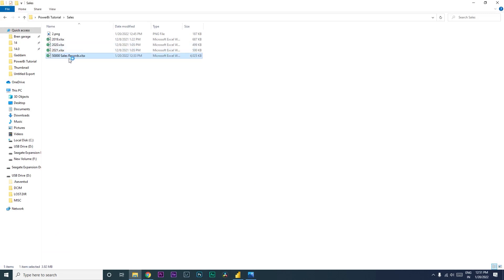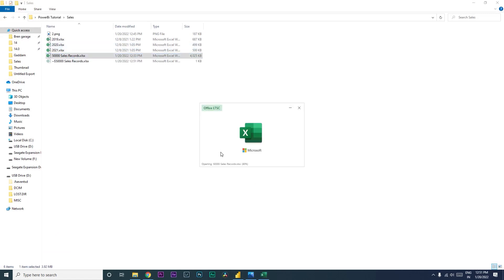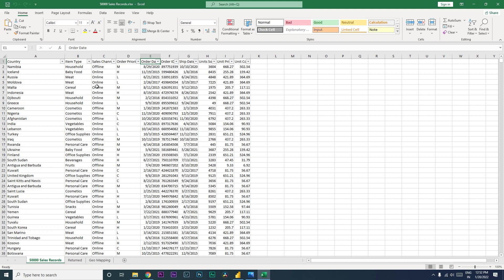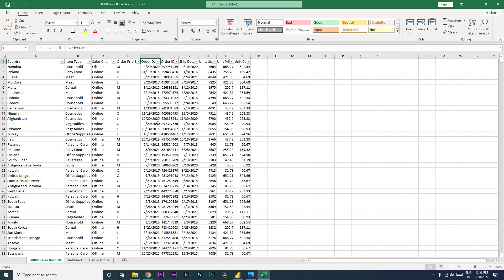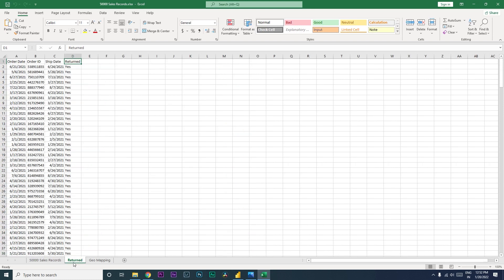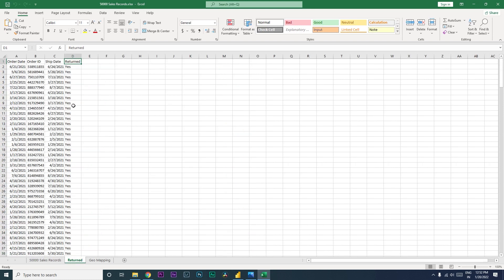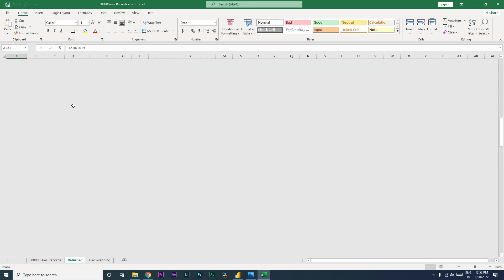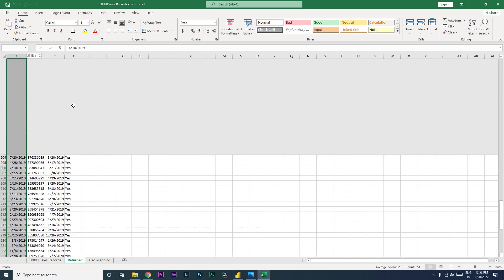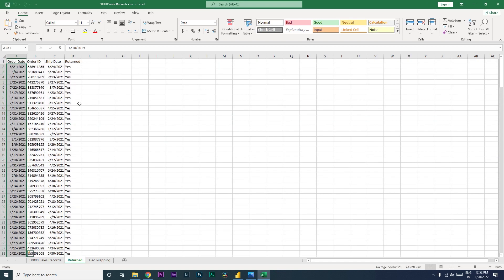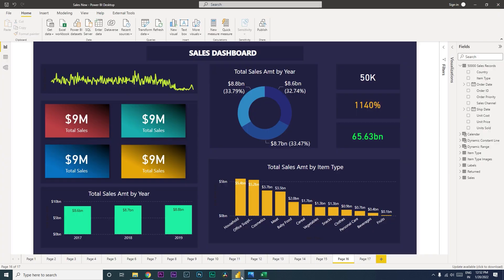What I have is a dataset which has sales records and returns. This is the fact table where I have about 53,000 rows, and then I have the returned quantity of those orders, which has about 251 orders.